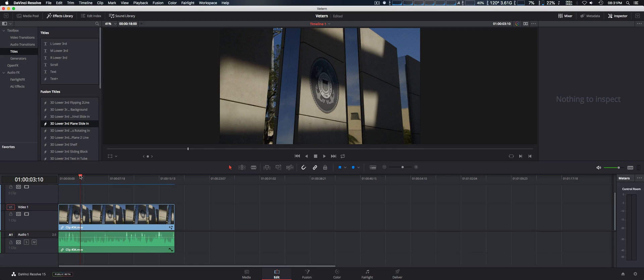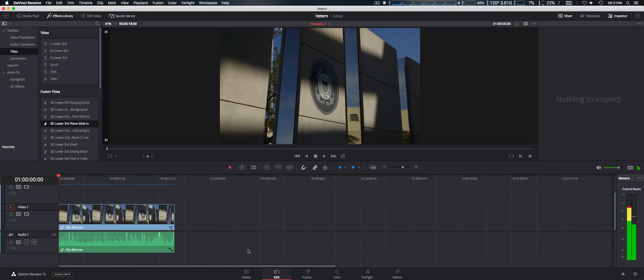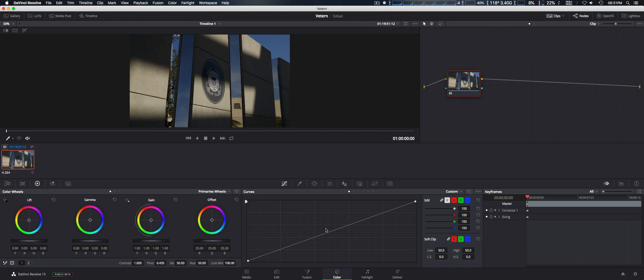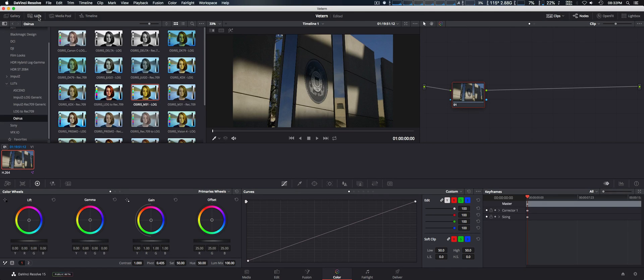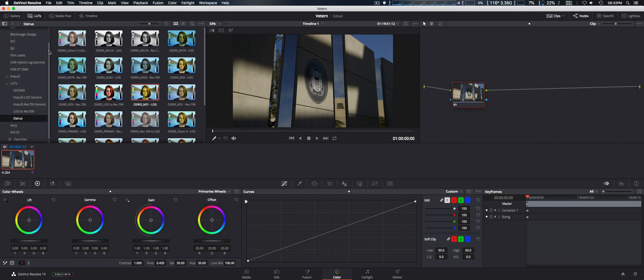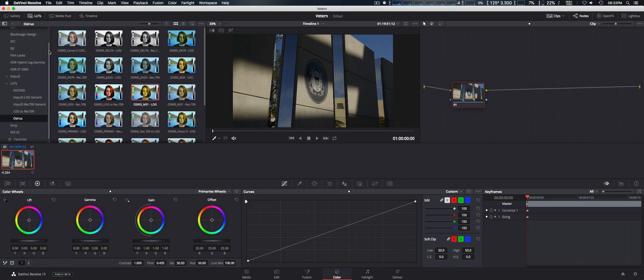We're also going to go to the Color tab where you do all your major color corrections and nodes. They added a LUT tab, so once you put in your folder and library of LUTs, you can actually do a live preview of all the LUTs that you want to include in your folder.